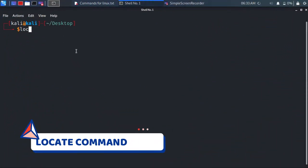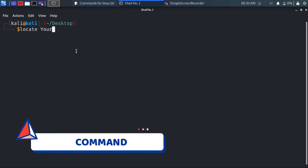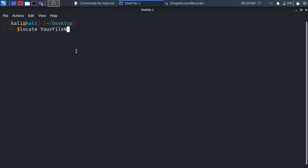locate is a command that locates a file and tells you which directory it's in. You can use minus i for case insensitive character.